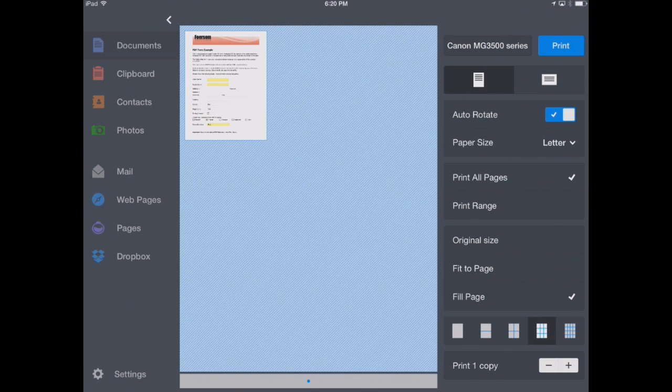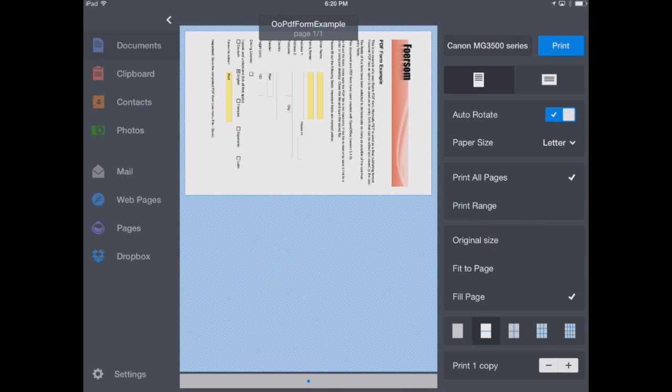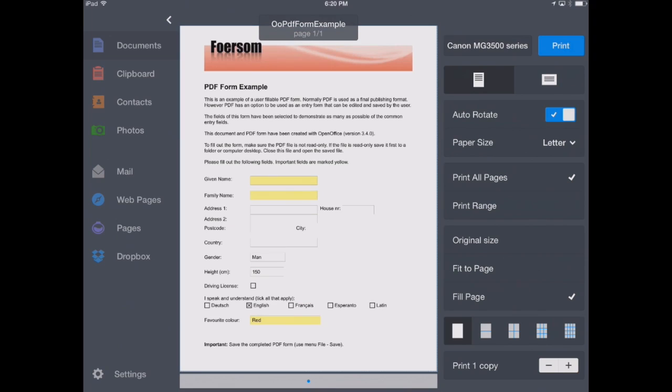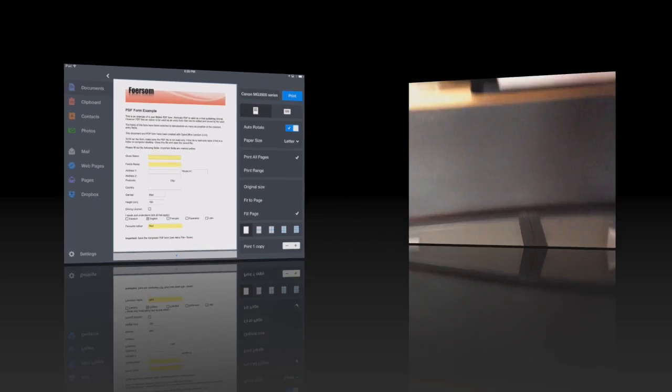So let's do that and send it right over to our printer. We'll tap on the print button here.